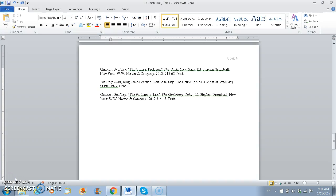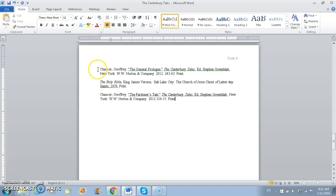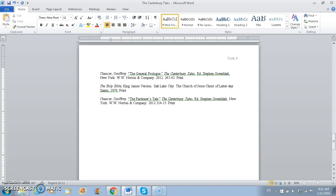So what I have pulled up is my list of references that I've used throughout the paper that you should have been saving into a file. And the first thing that I'm going to do is I'm going to go to the top of the page, return one space, put my cursor back up there and move it to the middle, and type Works Cited.